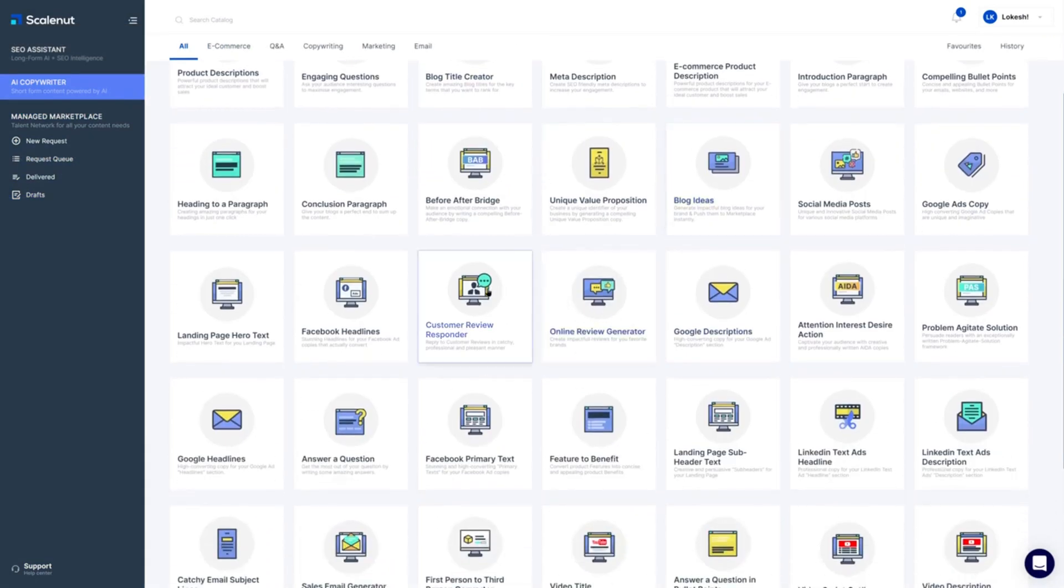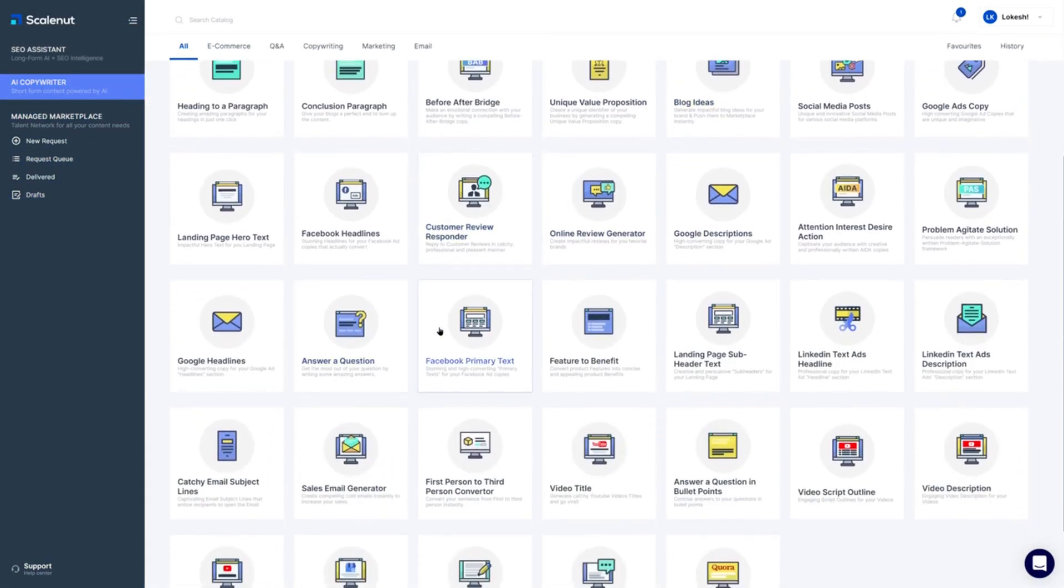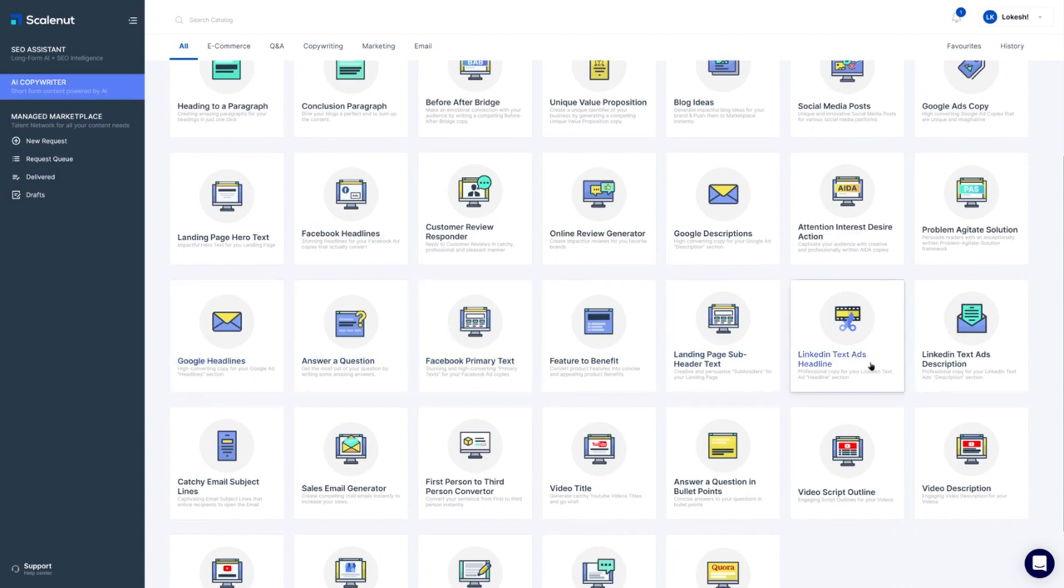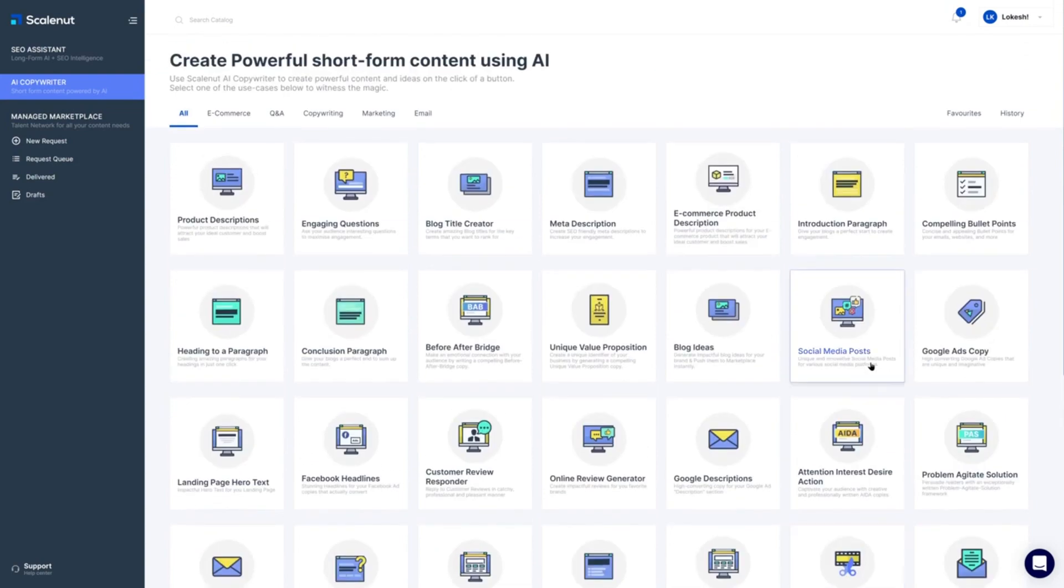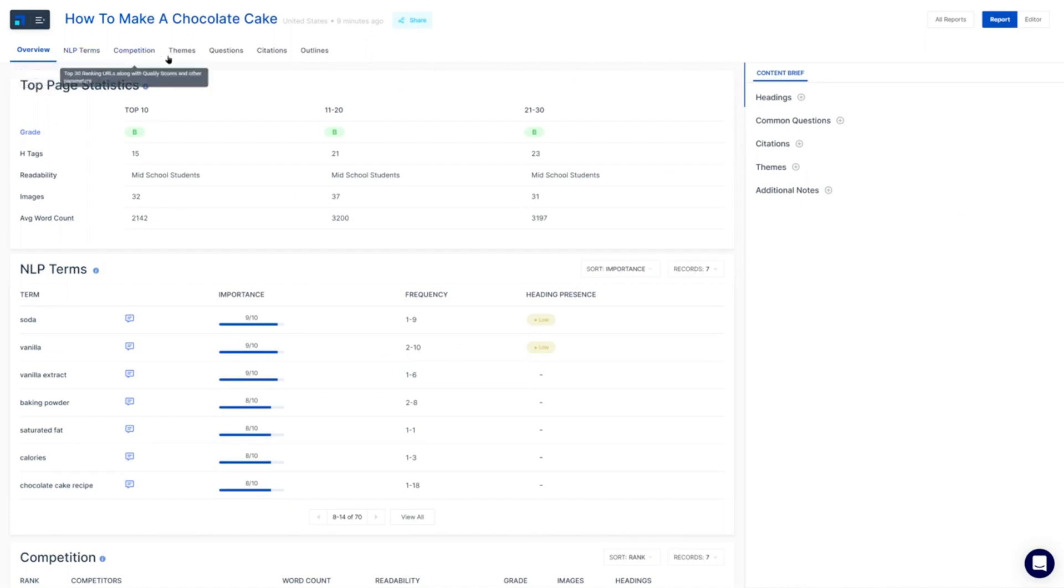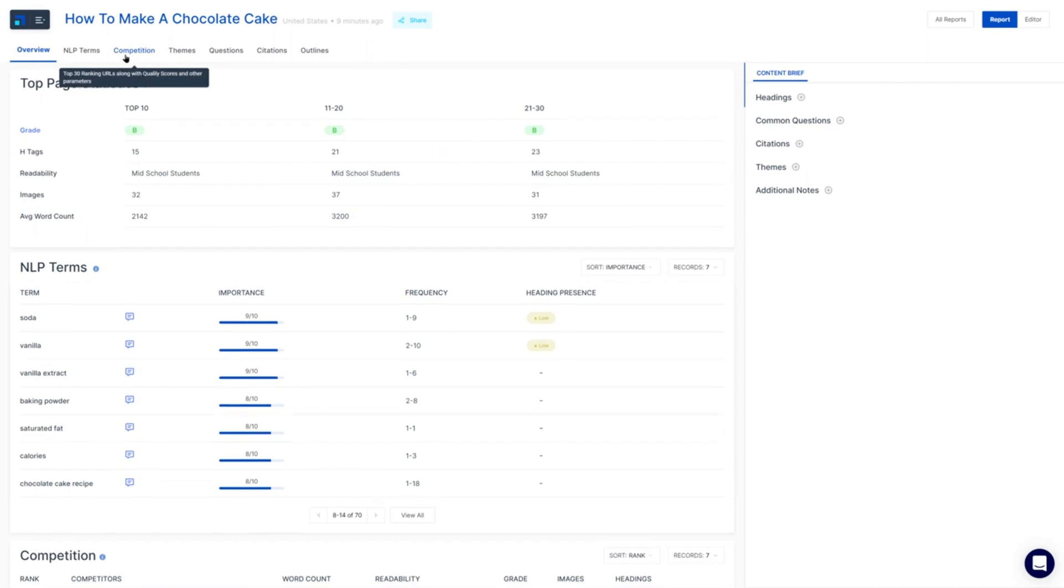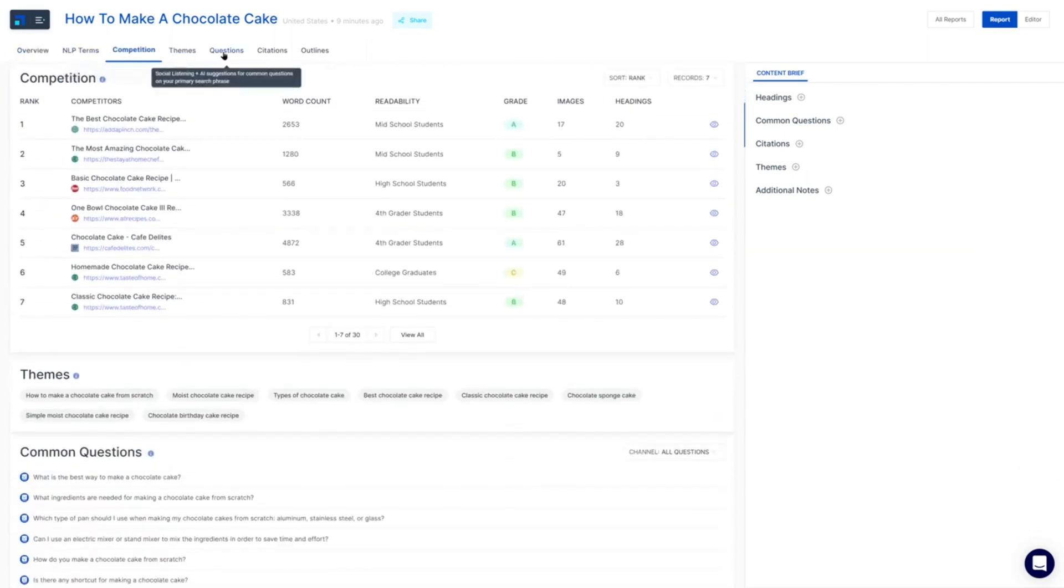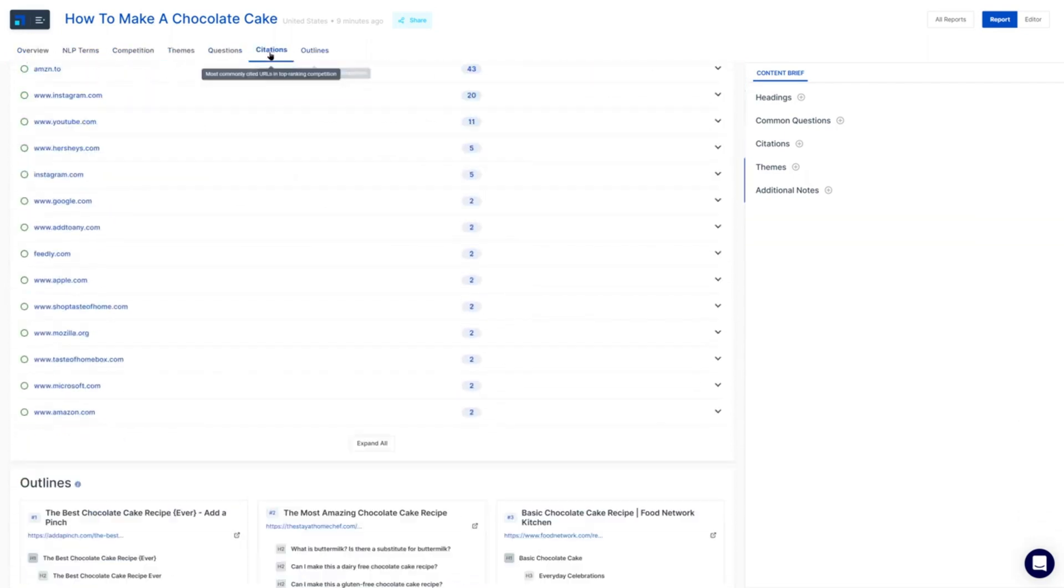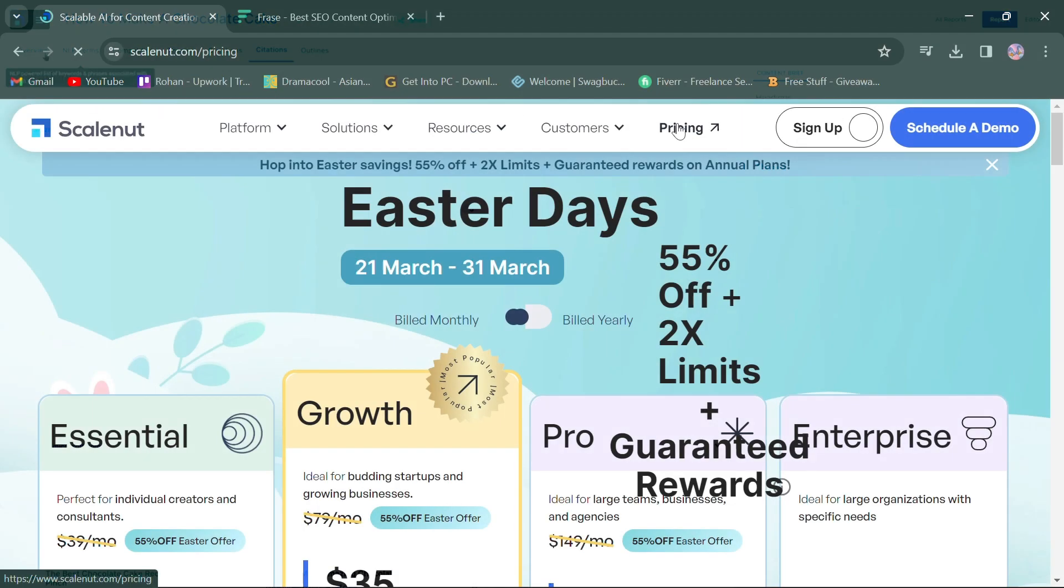One of ScaleNut's key strengths is its support for both long-form and short-form content generation. This means you can tackle various content needs, from comprehensive articles to concise social media posts. Additionally, ScaleNut provides insights into NLP term analysis and competition analysis directly integrated into the content creation workflow.